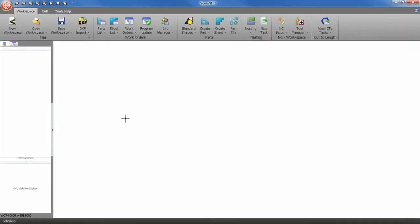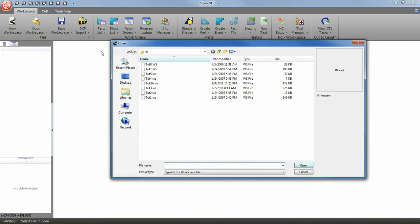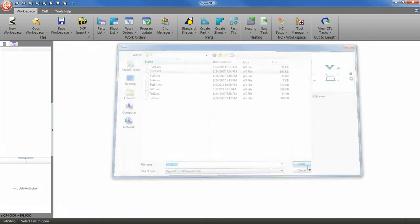Welcome back. Today we are going to go over remnants and how to create them. First thing we will want to do is to create a nest.